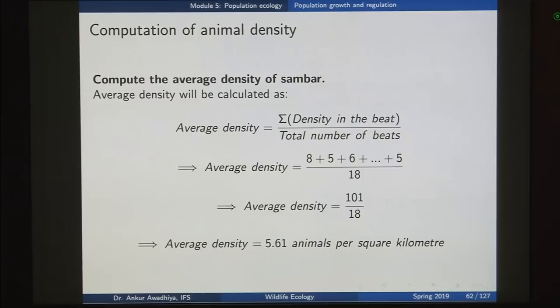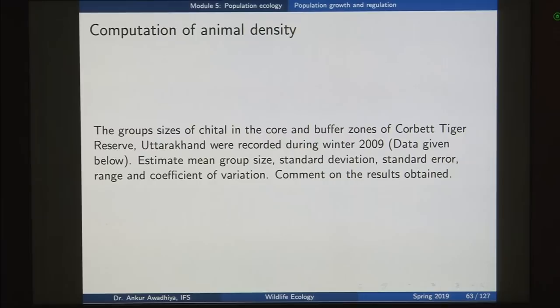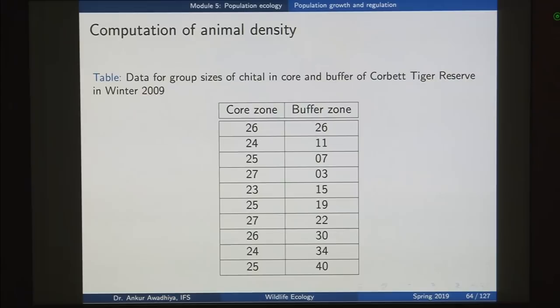Such computations can then be extended. The second question: the group sizes of cheetal in the core and buffer zones of Corbett Tiger Reserve, Uttarakhand, were recorded during winter of 2009. Estimate the mean group size, standard deviation, standard error, range, and coefficient of variation, and comment on the results obtained. Here we have group sizes of different groups — earlier we had densities in different areas, here we are looking at different groups and the sizes of all these different groups.